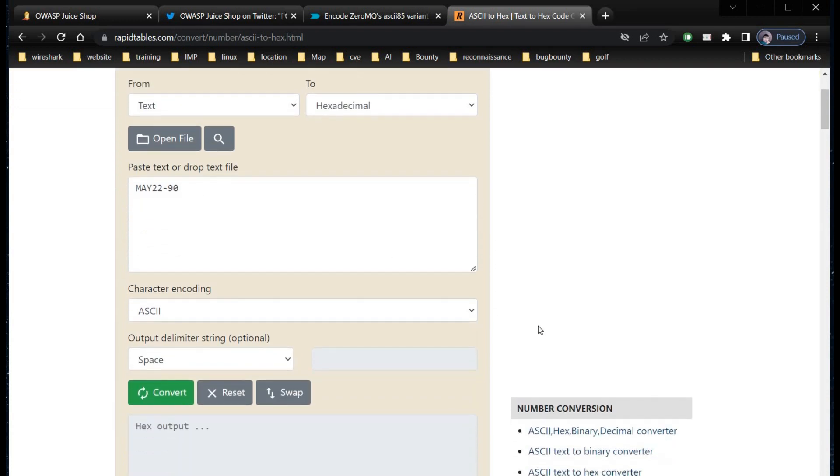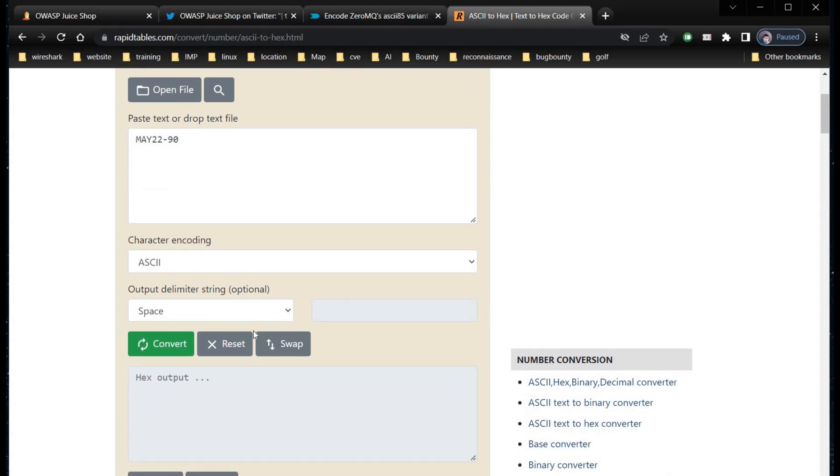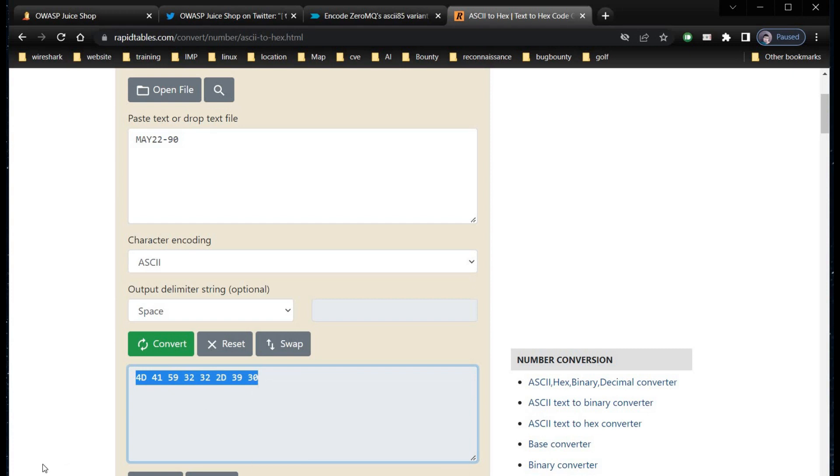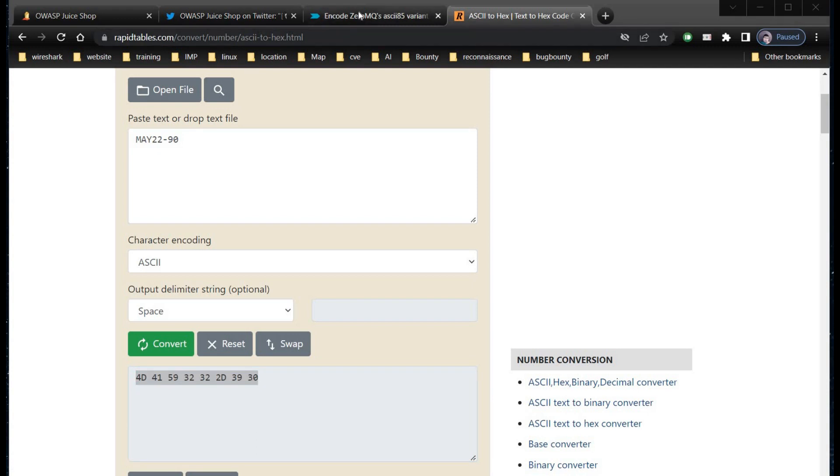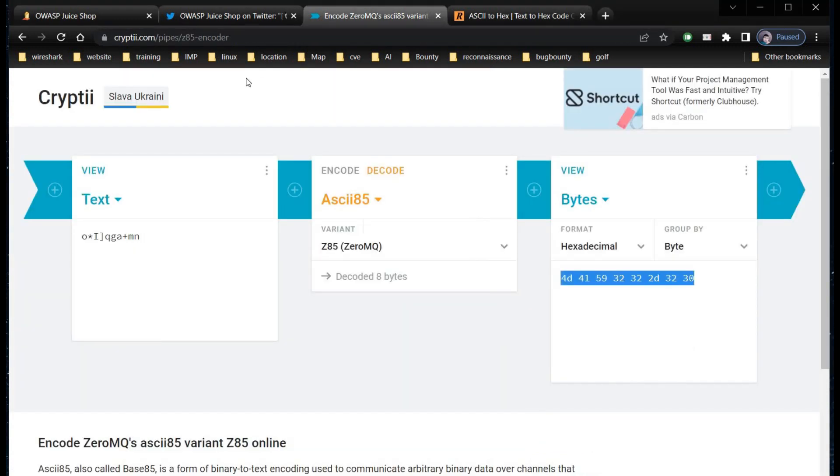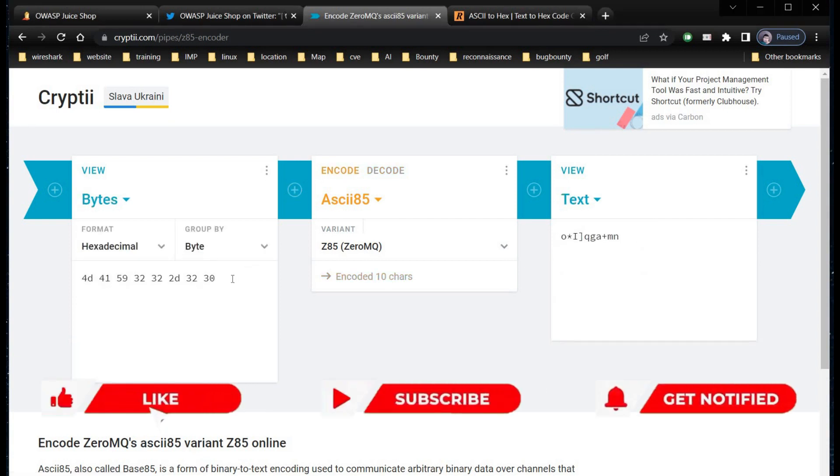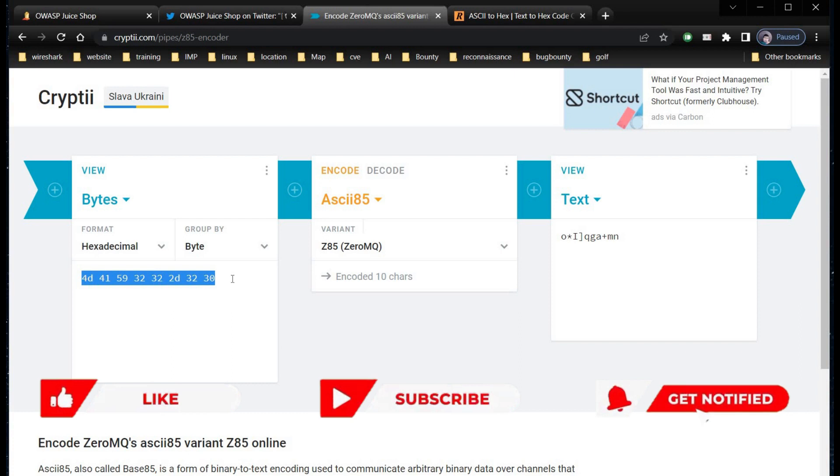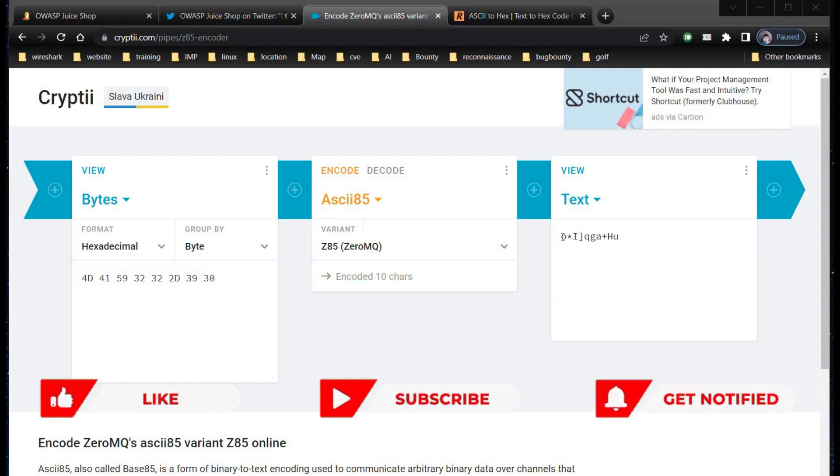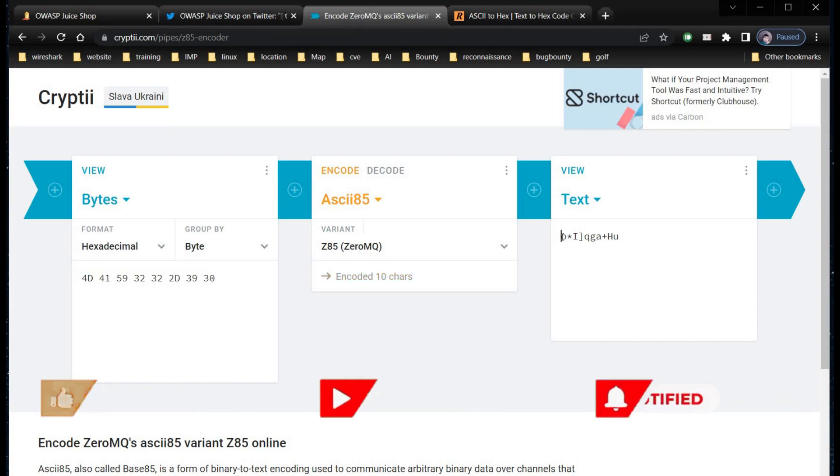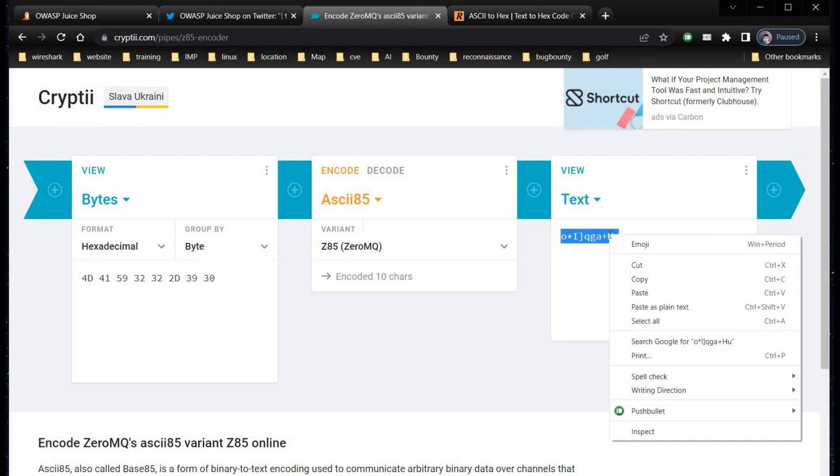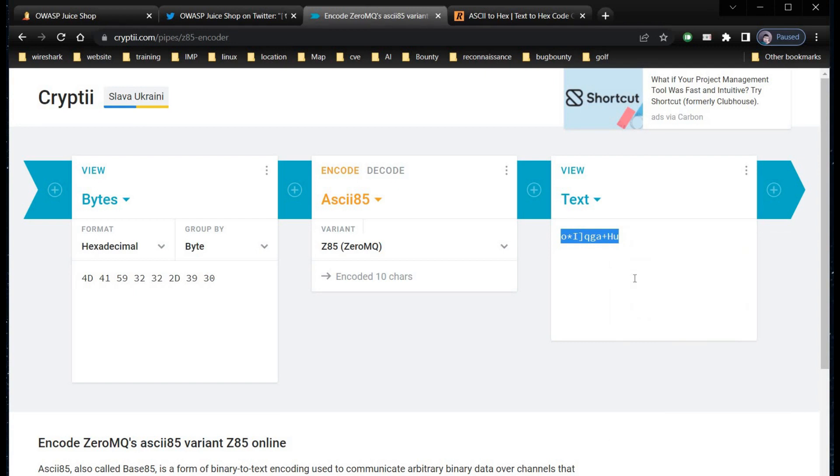Click on convert and copy the hex value. Get back to Z85 encoder. Tap on encode. Paste the copied hex value. And here's the new code for you with over 80% discount. Copy the code and get back to our shopping page.